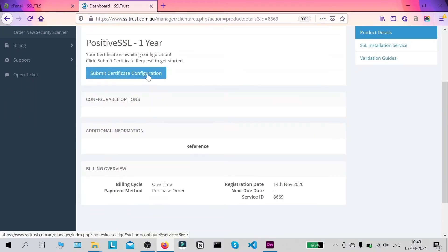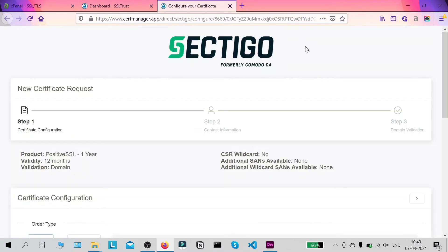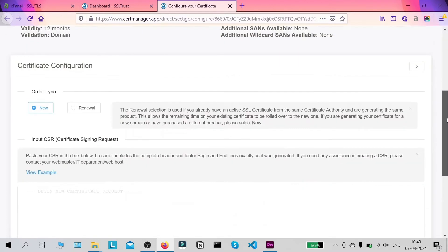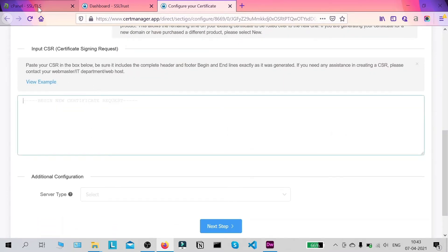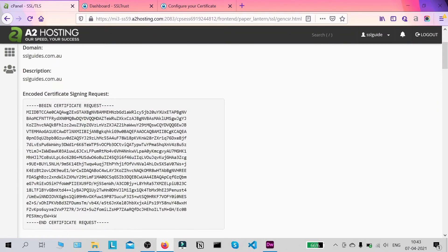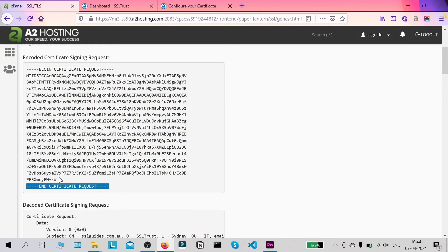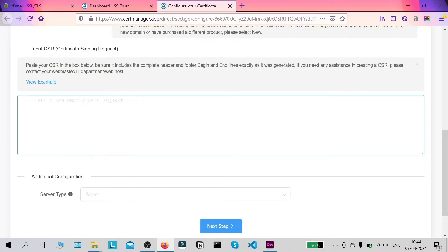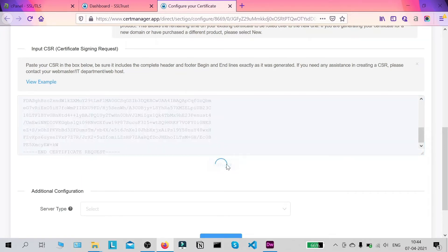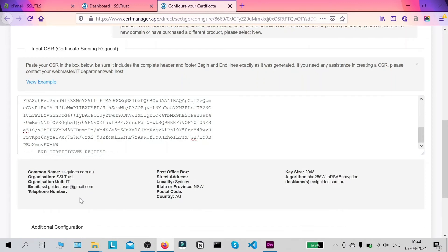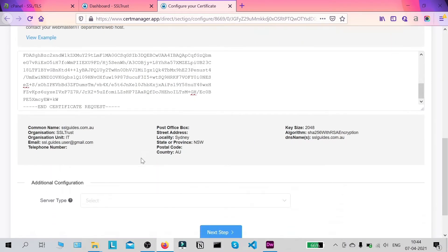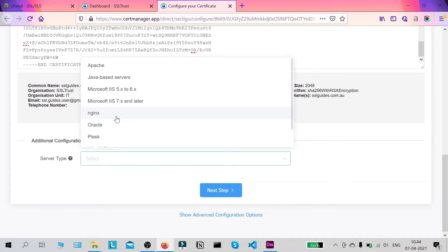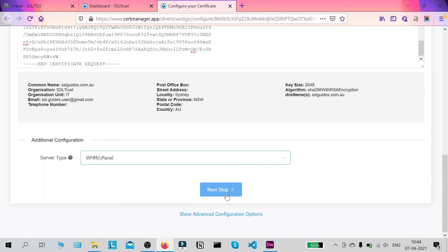Click on 'Submit Certificate Configuration'. Once you do that, you'll be taken to the configuration panel of your certificate authority — in this case Sectigo. Now we're going to paste our CSR here. Go back to the window containing your CSR, copy it from the very start to the very end exactly as it is, and paste it here. You can click 'Verify CSR' and if your details come up correctly we're good to go. For server type, select cPanel, then scroll down and click Next Step.